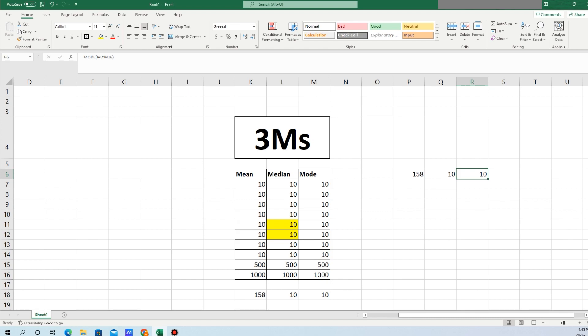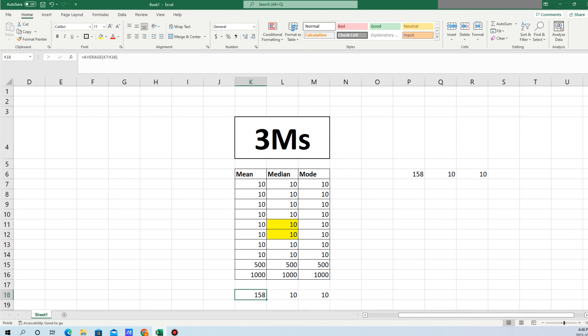Whenever you are doing some kind of statistical analysis, you always need to look into the mean, median, and mode. Let's say these 10 records represent the salary of 10 people in a particular department. If you look at the mean, it's $158. Let's say these are hourly rates. By simply looking at the mean, you'd think people in this particular department make a lot of money because the hourly rate is $158.